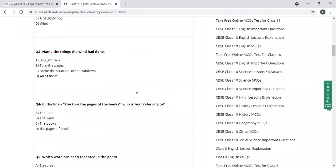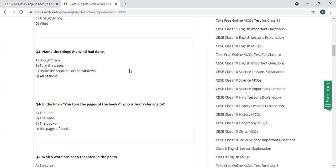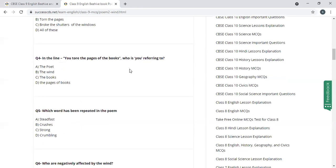Name the things the wind had done. Brought rain, torn the pages, broke the shutters of the windows, all of these. Yes, all of these is the correct answer.